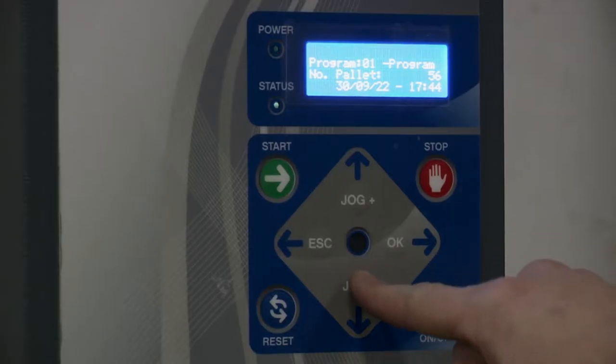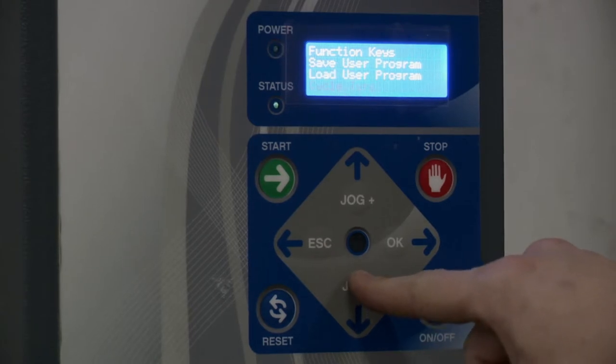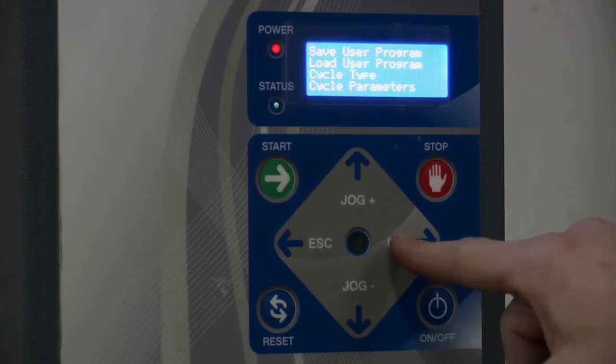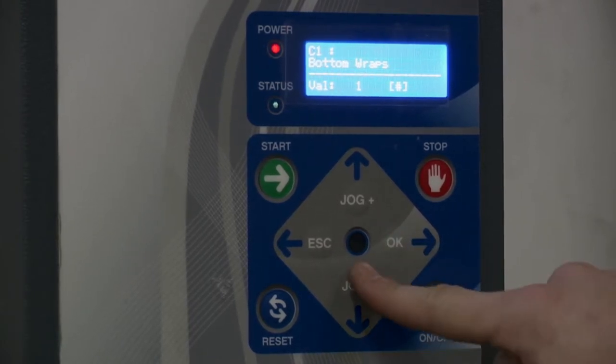First, navigate to cycle parameters by pressing the jog minus button. Press OK to enter into this menu.